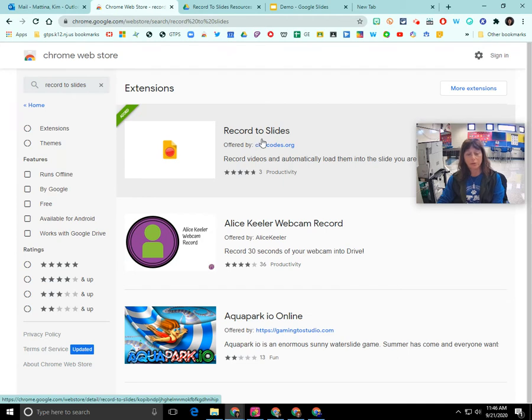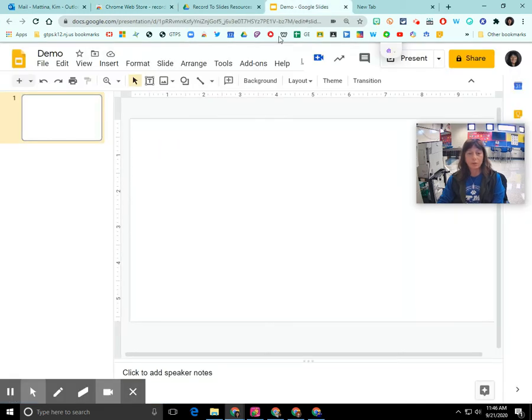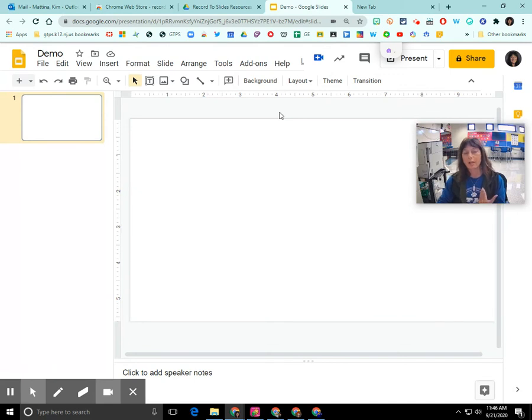So you would add it to your profile and once you add it to your profile it's only going to be initialized for Google Slide presentations.